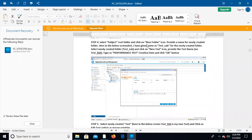Select the subject root folder and click New Folder. Provide a name for the newly created folder. In Test Lab, select the newly created folder and click New Test. Provide the test name — for example, 'ilab' — and set the type to Performance Test, enter a date, and click OK.